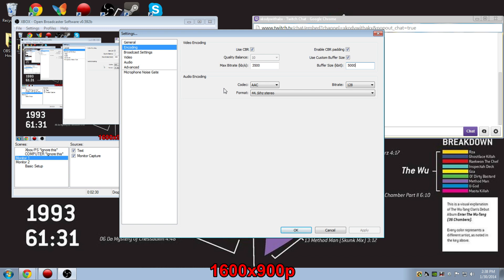For audio encoding, I keep these at the default, just because I'm happy with how it sounds. But if you want to change it to MP3 or change the bitrate or format, you're free to do so.